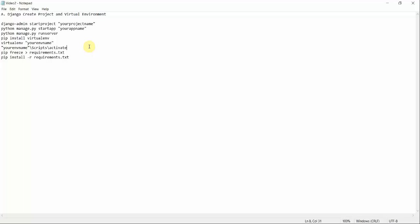There are two scenarios where you need to learn about virtual environments. Suppose you have made your Django project and you want to deploy it online. In order to deploy on a server, you need to have a record of all the external libraries, dependencies, and packages you have used, in a file called requirements.txt, so that the server can install those on the cloud.